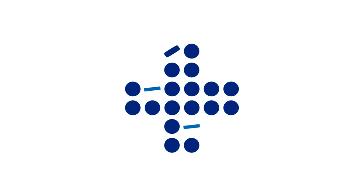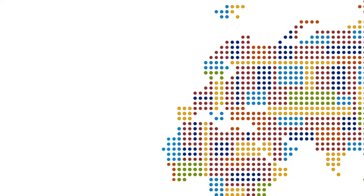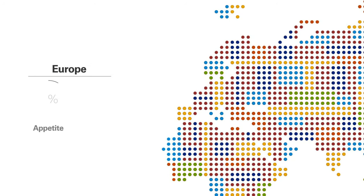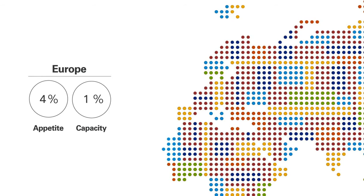While overall the predictor reveals a positive picture, challenges remain in some key markets. European corporates showed an increase in confidence, but continuing economic frailties in the Eurozone appear to be having an impact, with forecast appetite rising only a modest 4% and a 10% increase in anticipated capacity.